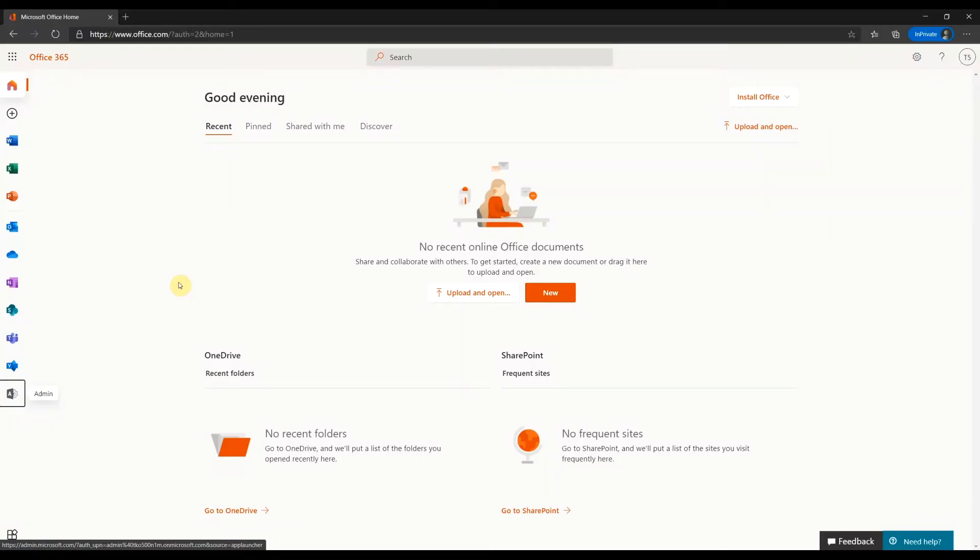Okay, one employee has left the organization and you want to get access to his files. Log on to your 365 tenant as a global admin.